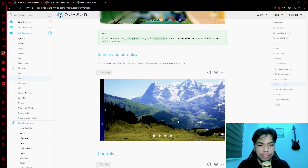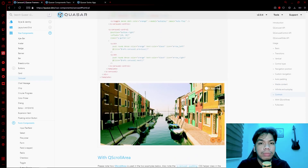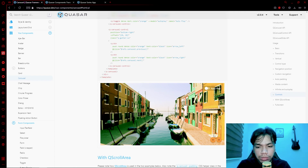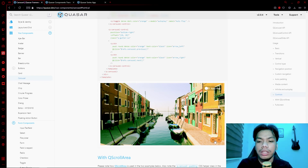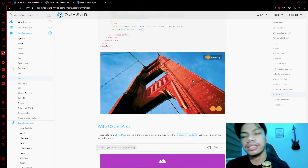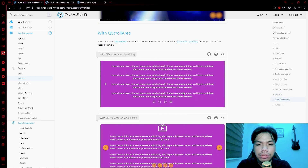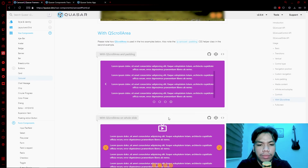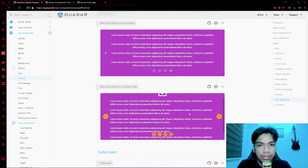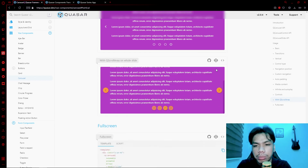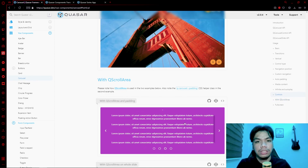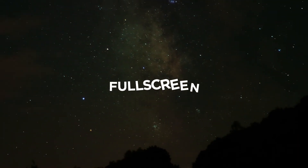Aside from those, you can also customize your controls — the previous/next buttons and the autoplay button — creating fully custom button layouts. You can also add a q-scroll-area within your slides, making the slide content scrollable. Even when you change content, the scroll area remains functional.